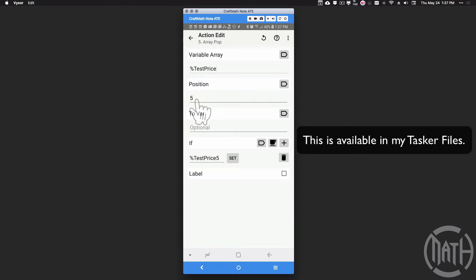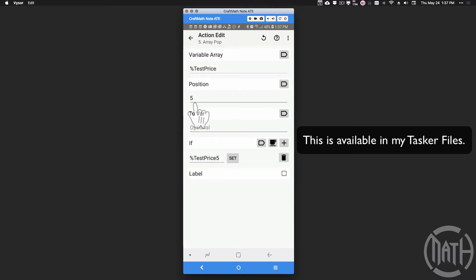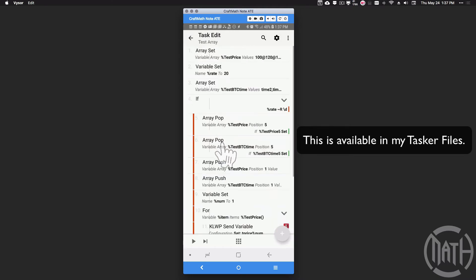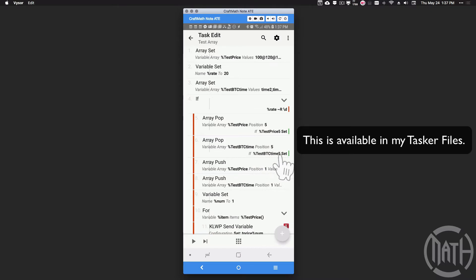You can adjust the position to whatever you want, but I want five prices in my array, so I'm removing the last one — the oldest — to make way for a new one. Basically, if there is something in the fifth item of the array, I want to remove it. Once this is set up and running continuously, there will always be something in the fifth position so it always gets removed. After that, we do the same for the Bitcoin Time array — remove position five as well.